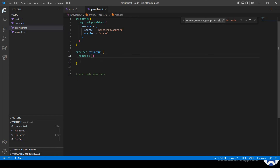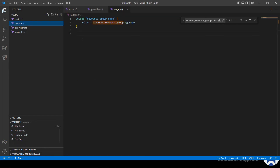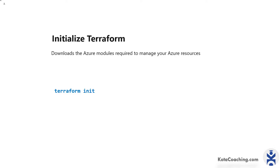The provider file and the output file — whatever the resource group name is, we can print it. So these are the files I have added inside the directory. Now we will initialize Terraform. This downloads the Azure modules required to manage your resources. The command is 'terraform init'.